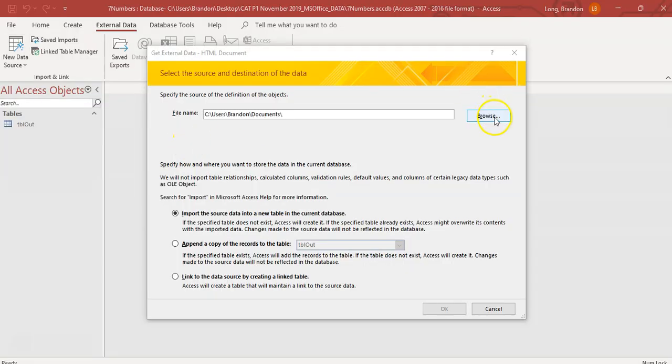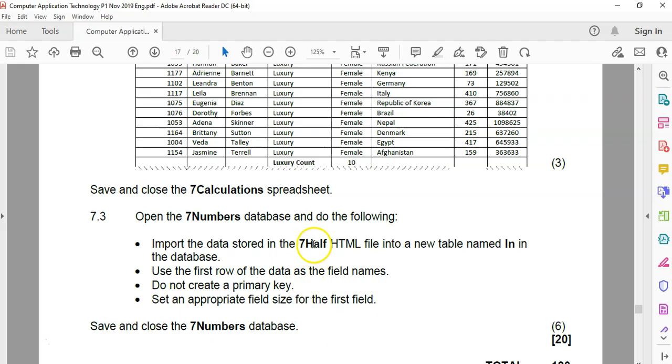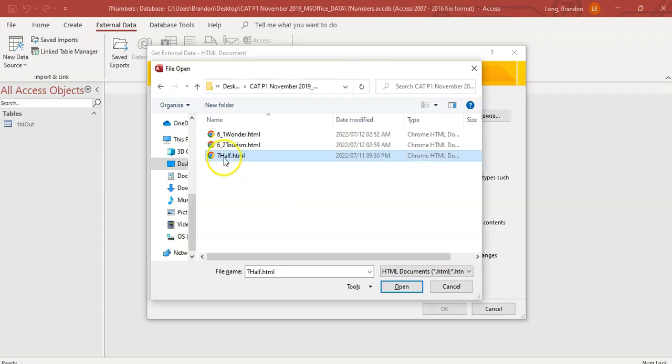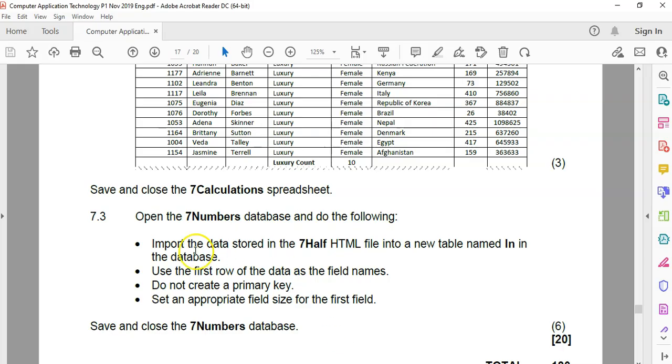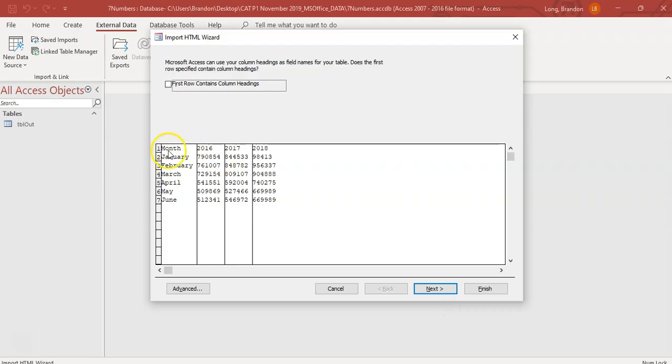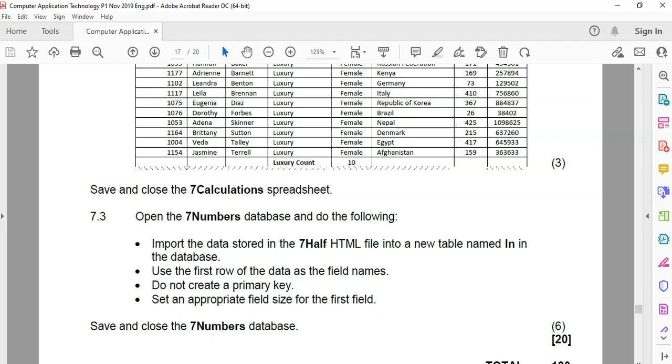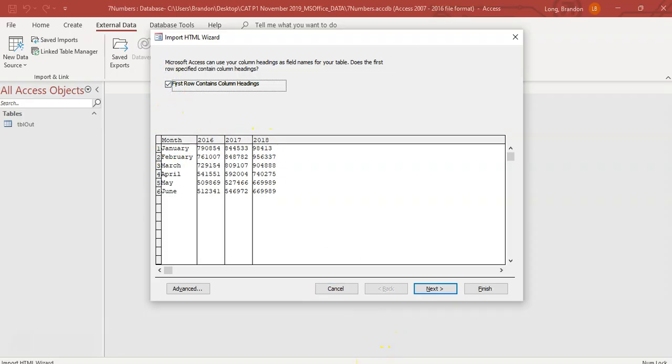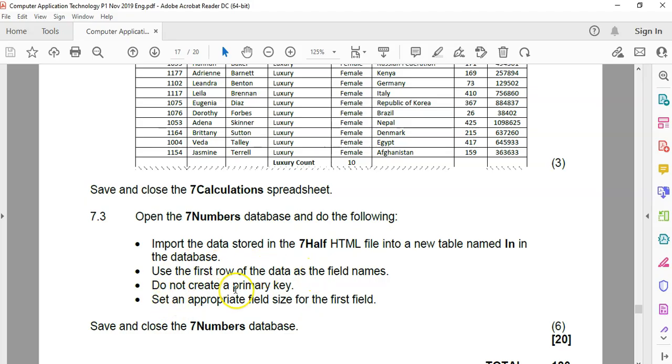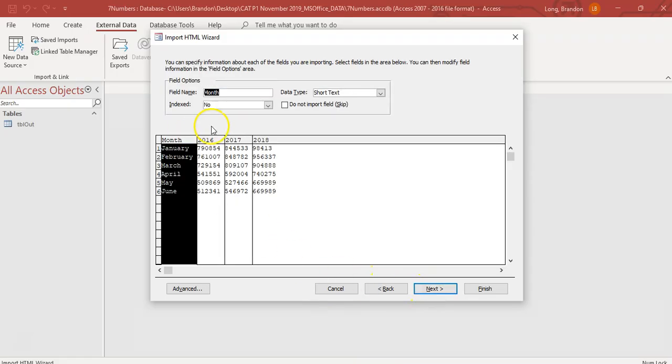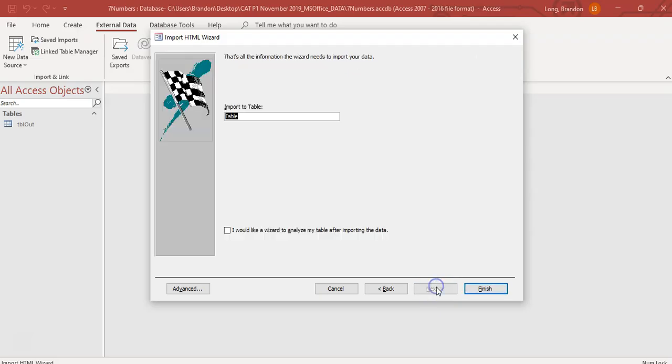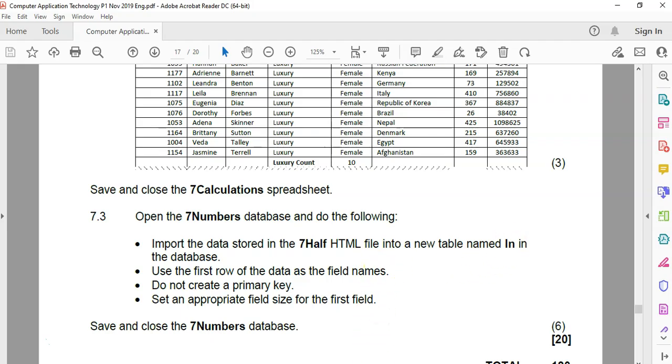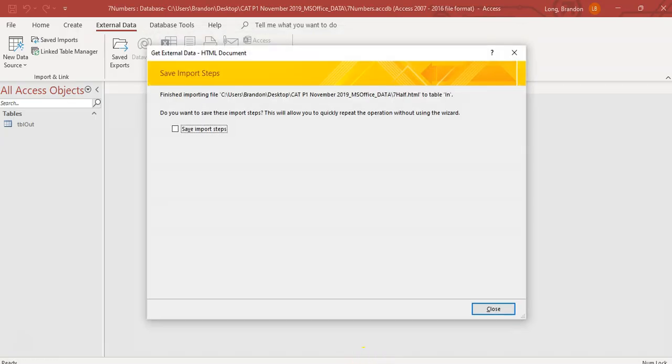We're going to click on browse and it's that 7 half HTML file. That's the file we want. I'm going to open it. Import the data into a new table. They said they wanted import it into a new table. We're going to call it in. Let's go. And it does say that the first row contains headings. You can see that the first row does contain headings. It's month and the year. So we want to say yes for that. Do not create a primary key. So we do not want a primary key. Say no to that. Go next. And we want to import it to a table called in. I'm going to type in the word in and go finish. So there's my in table.